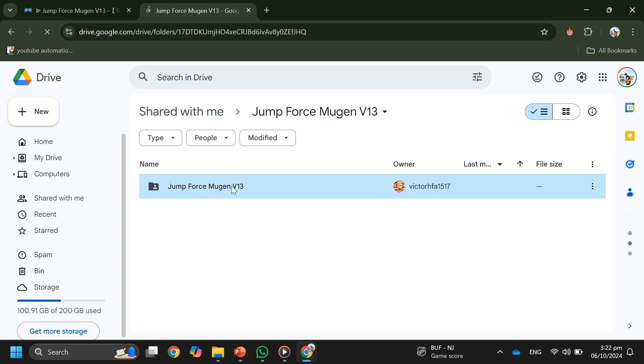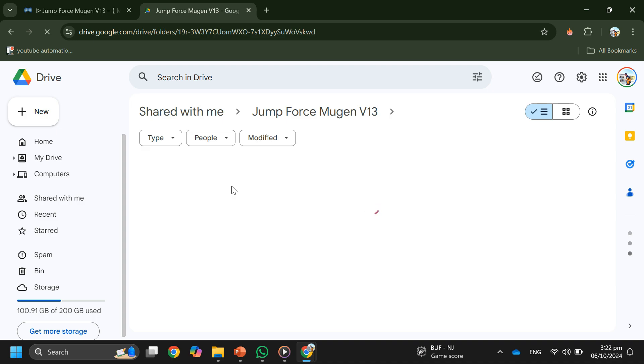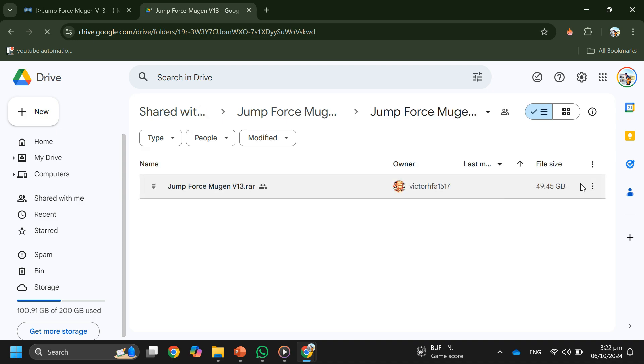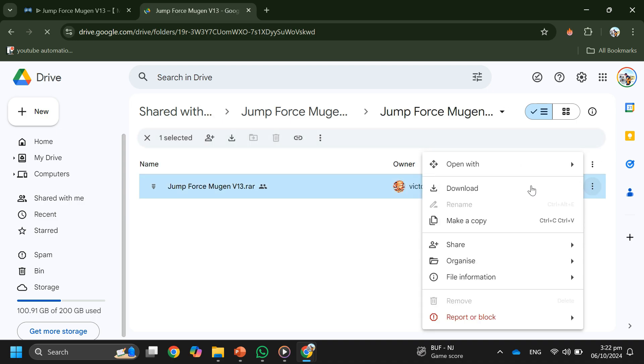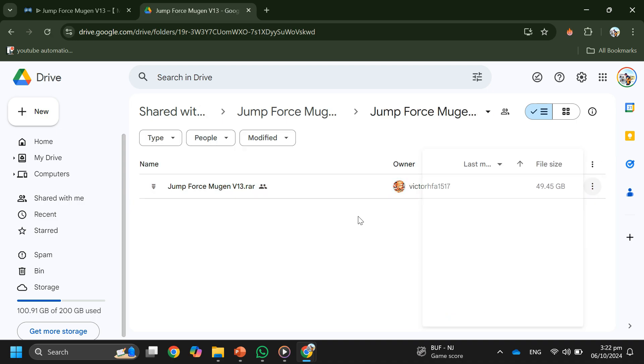Then, just tap on these three dots and tap on download. And the Mugen game will start downloading. That's it.